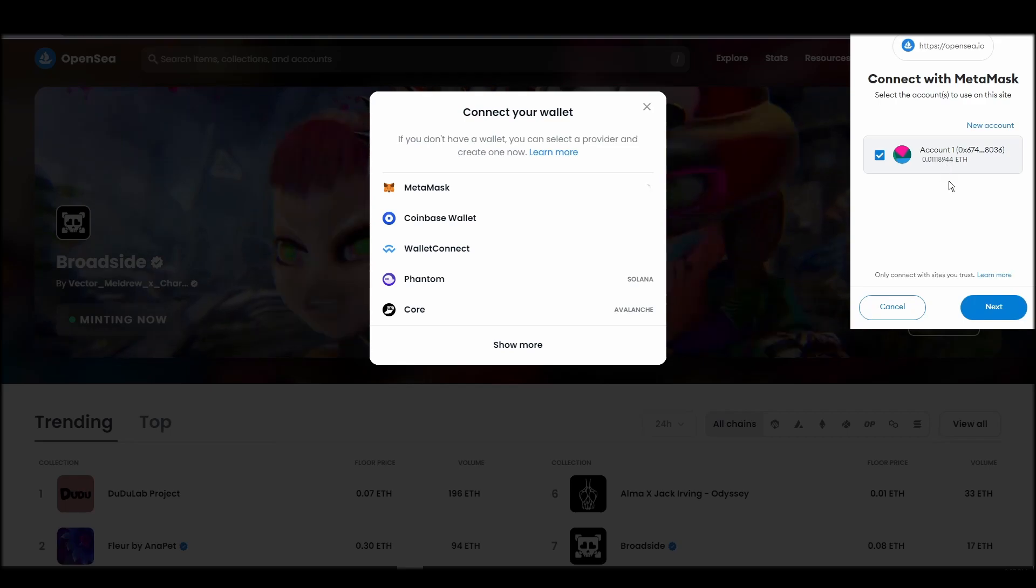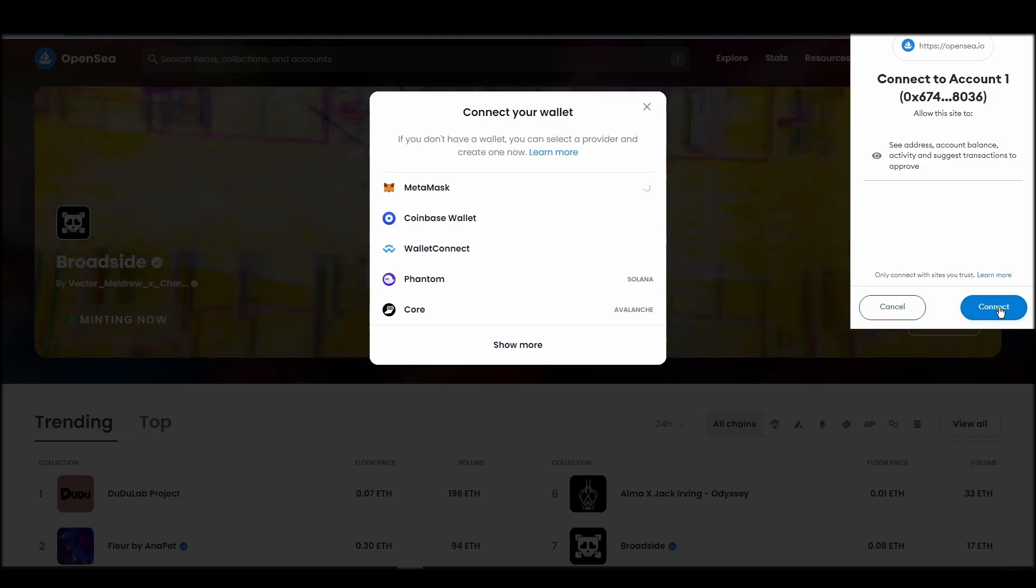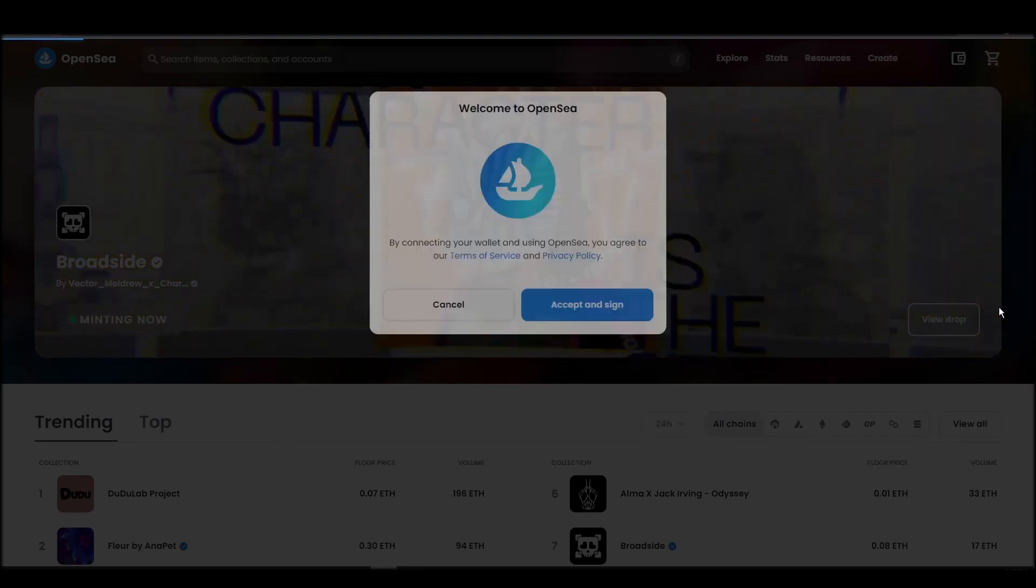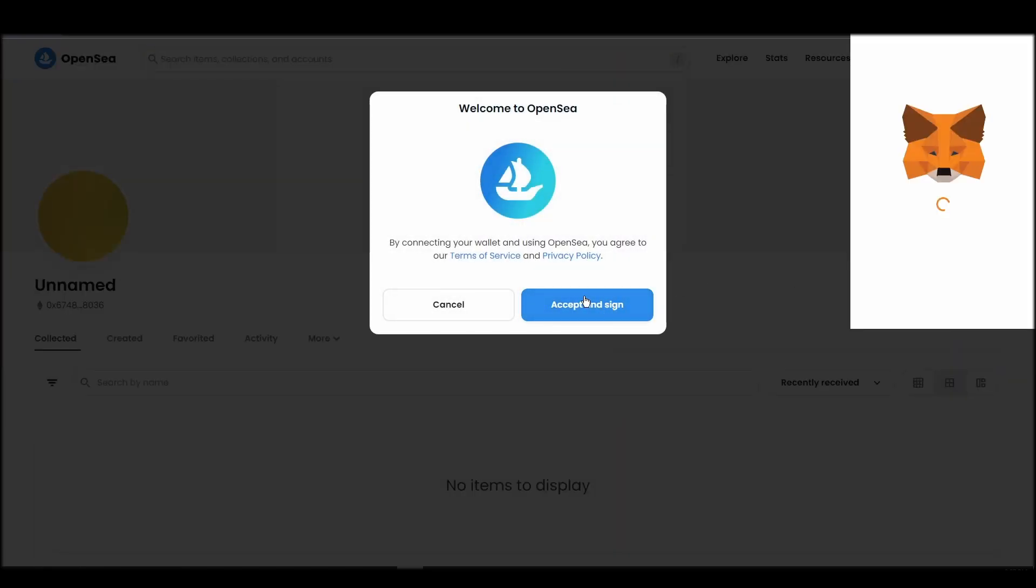Choose Metamask, click next, and then connect. Next, click on the accept and sign button to finalize the connection between your Metamask wallet and OpenSea.